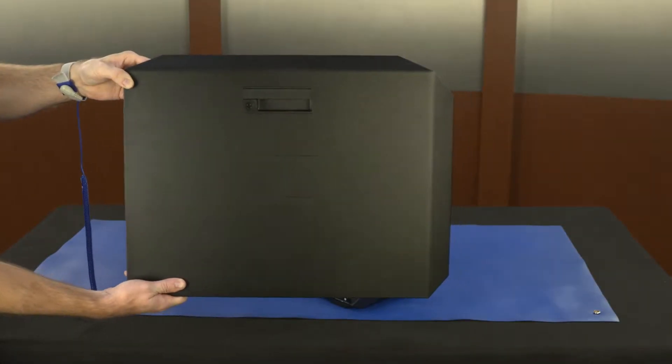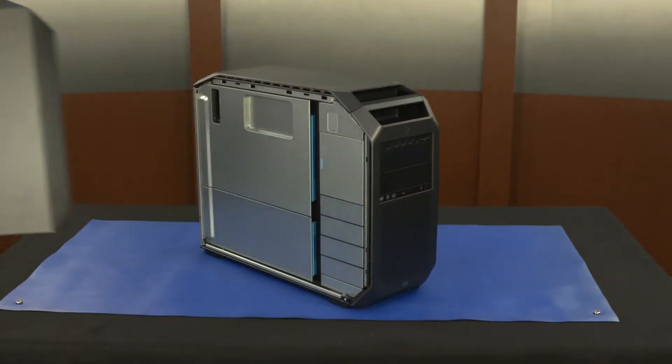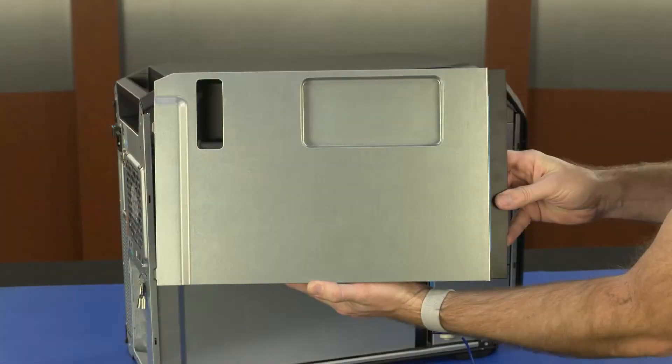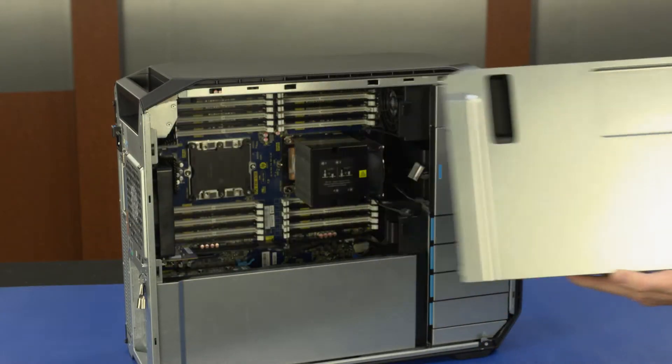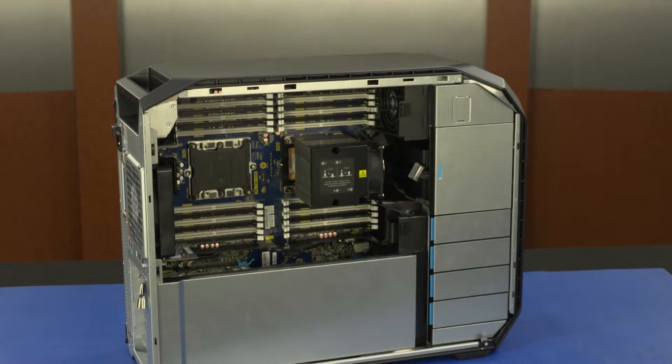Before you begin, remove the access panel and processor memory duct assembly.